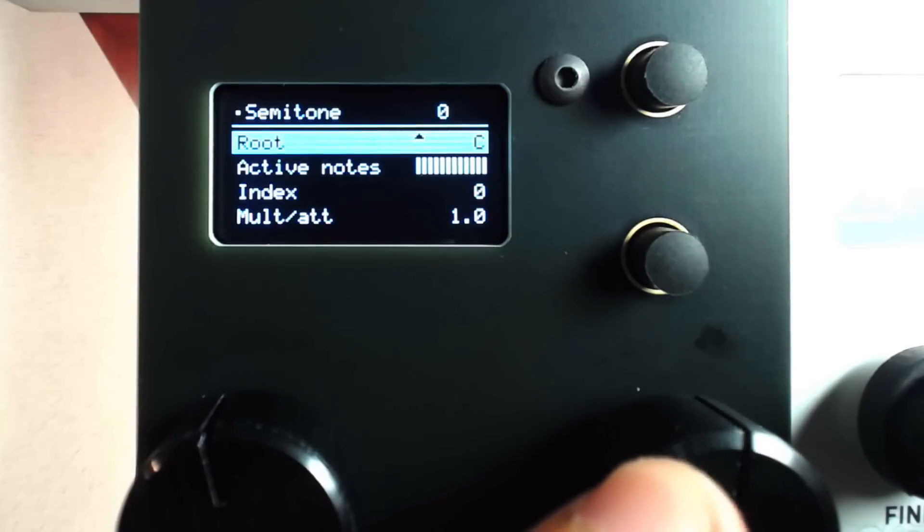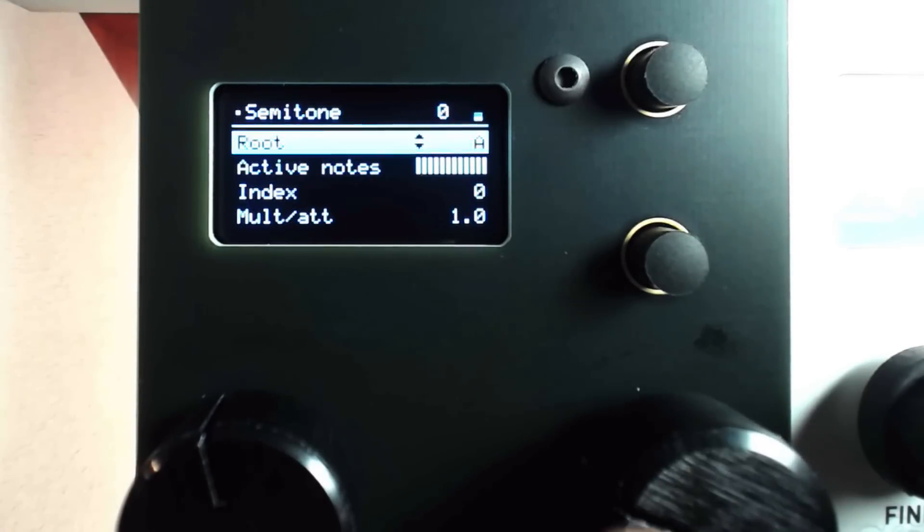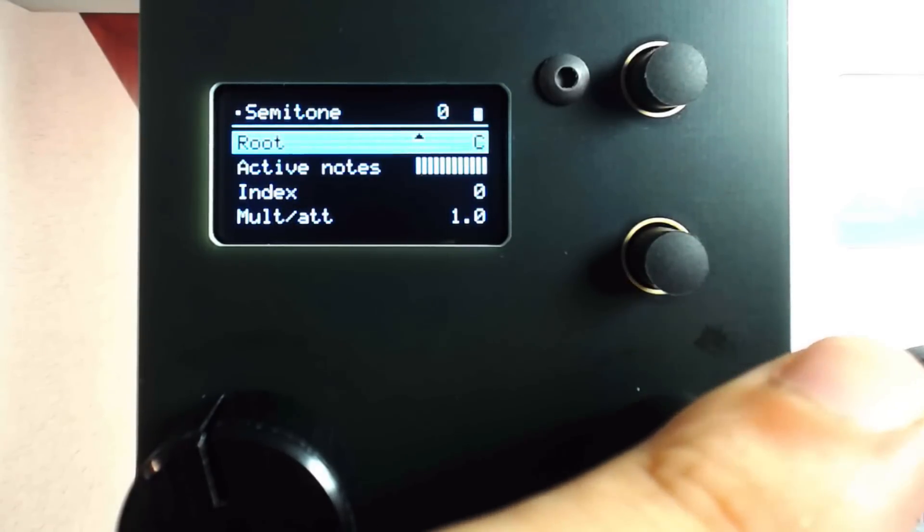We can set the root key, as well as use the Scale Mask function to remove certain notes from the selected scale.